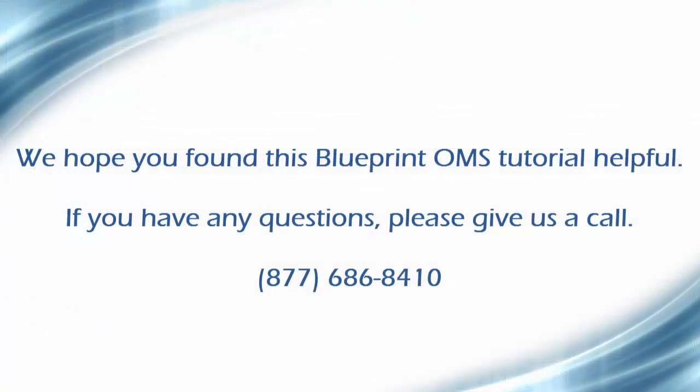We hope you found this Blueprint OMS tutorial helpful. If you have any questions, please give us a call.